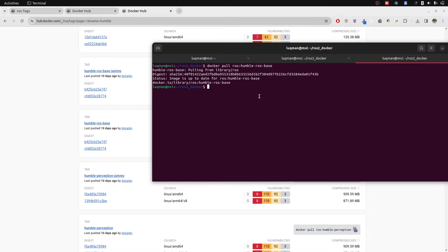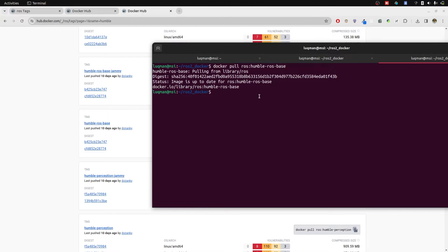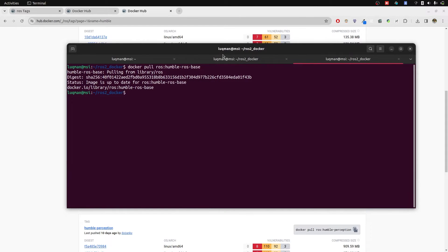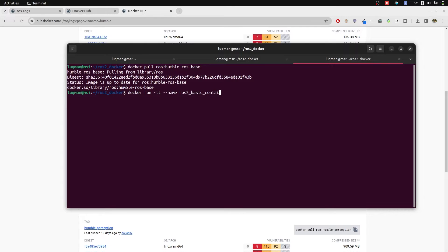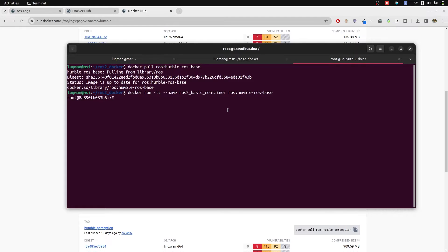When this image is obtained, we are going to create a specific container: docker run interactive, name of your container which is going to be ROS2 basic container. Then the name of image which is ROS repository and tag is humble ROS base.